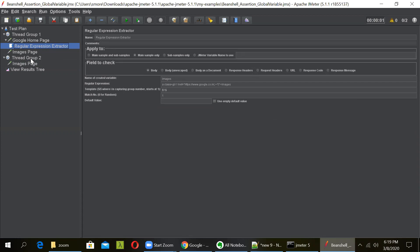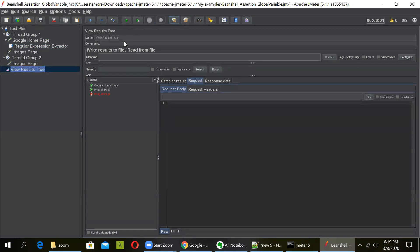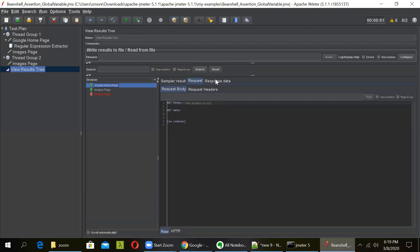So before doing that, let us see what is happening right now. Just run the test plan and you will be seeing that the Google homepage request was successfully done and it went to google.co.in and you got the response data. So the Google homepage was loaded.